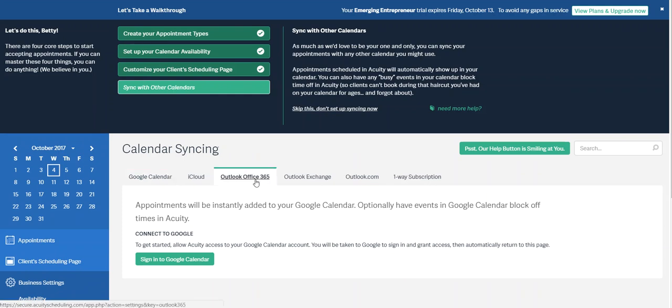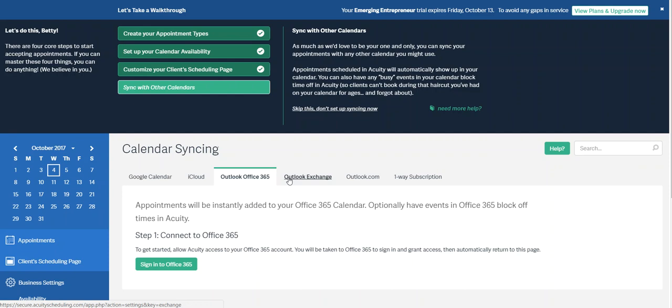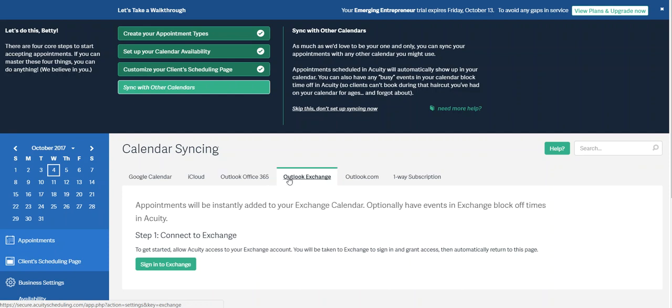Using Outlook 365 or Outlook Exchange, all you have to do to sync the calendar with Acuity is sign in.